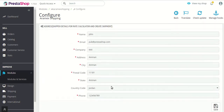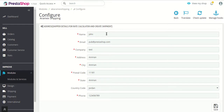Here you can simply add all the details of your RMX account and click on the save button to proceed. After that there is another section where you need to fill in the address for shipper details. These shipper details are basically used to calculate the rate and create the shipments with RMX.